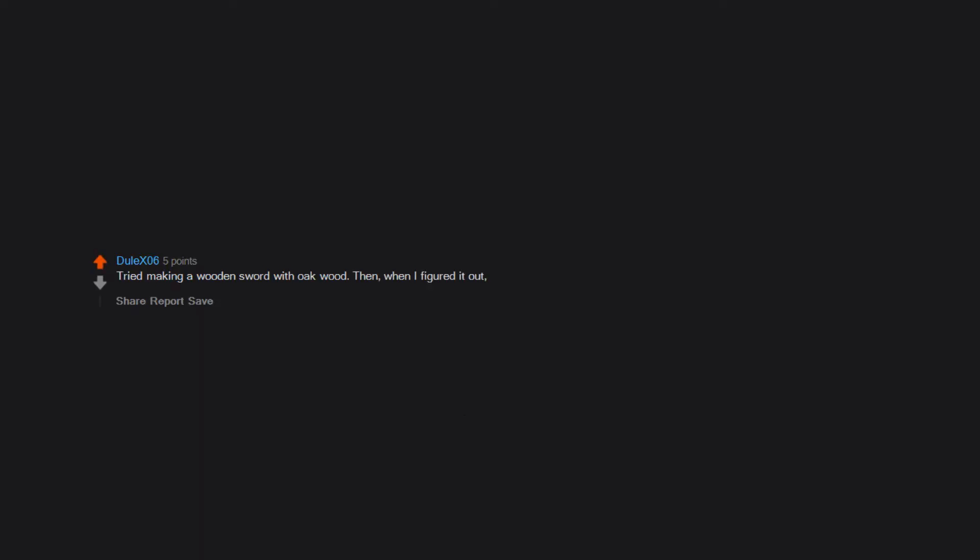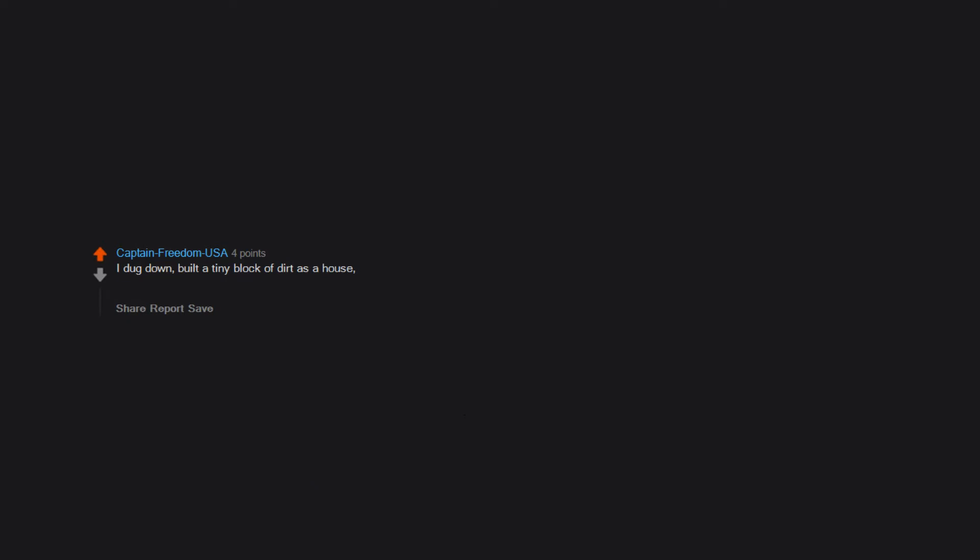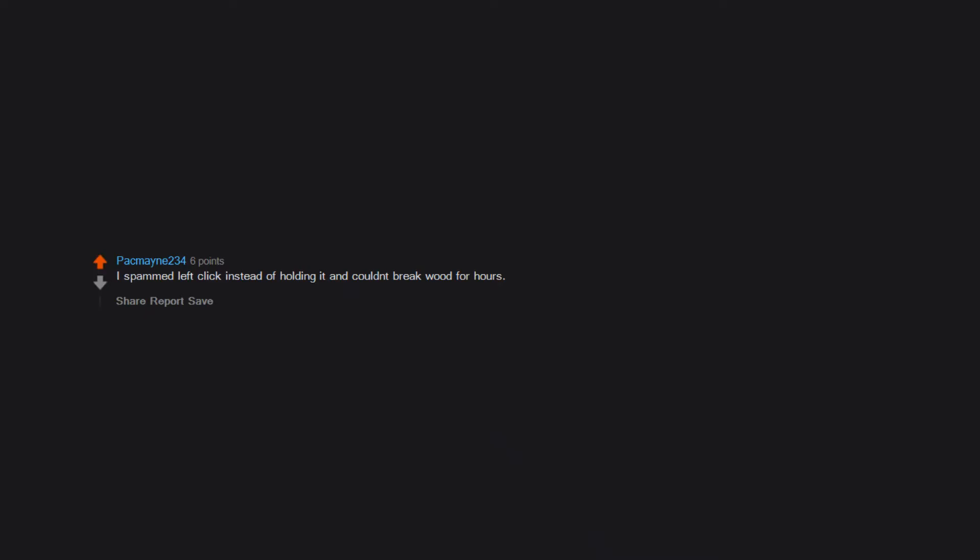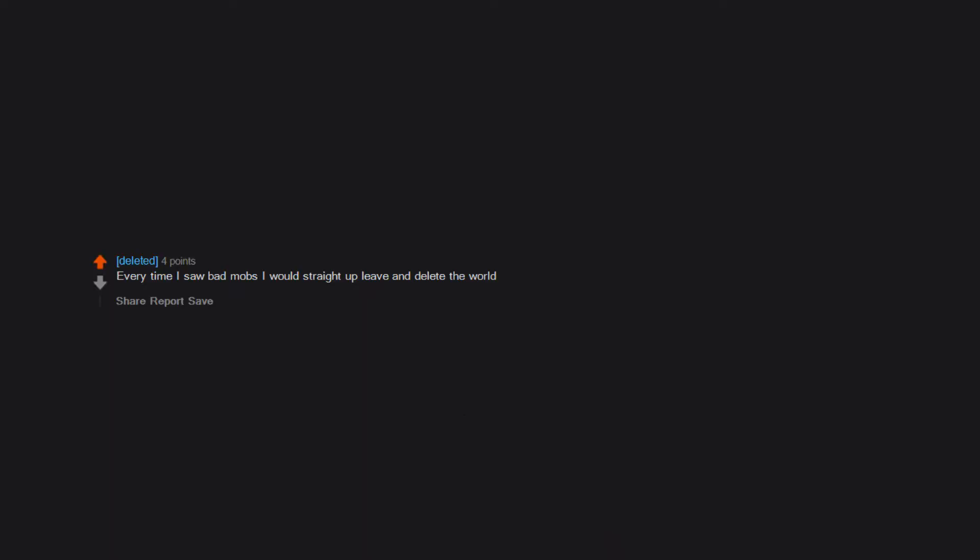Tried making a wooden sword with oak wood. Then, when I figured it out, I tried to make a stone sword with gravel. I dug down. Built a tiny block of dirt as a house. Built another house that was a lot bigger than the dirt block, but it was straight up oak wood planks. And I actually crafted a wooden sword. I spammed left click instead of holding it and couldn't break wood for hours. I got so frustrated I cried. Every time I saw bad mobs I would straight up leave and delete the world.